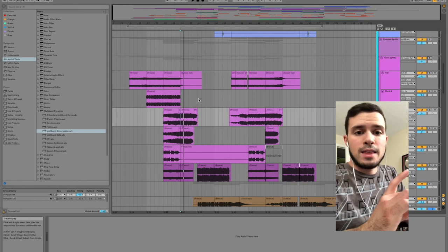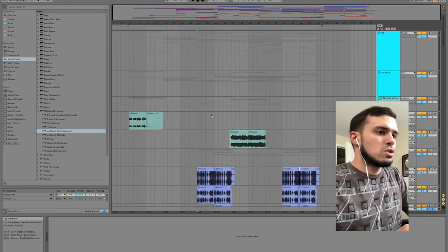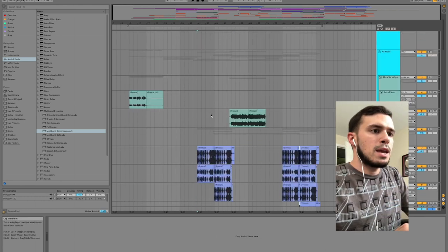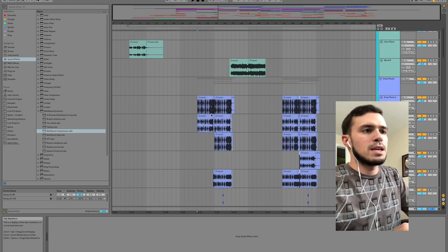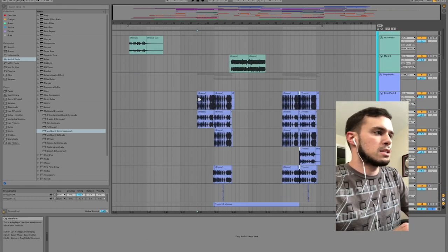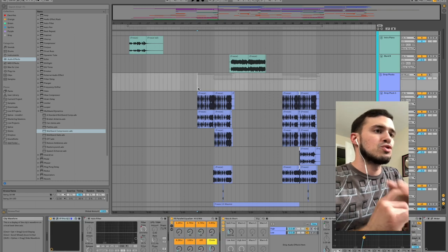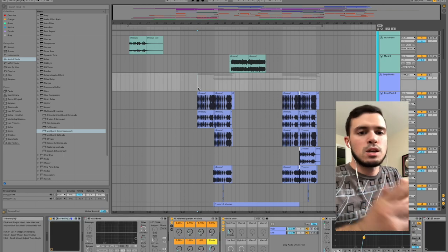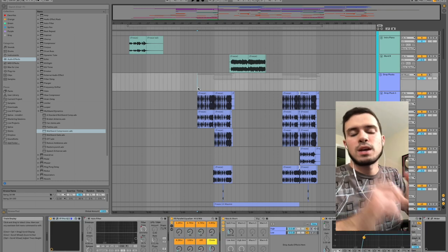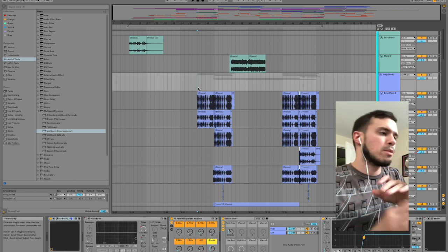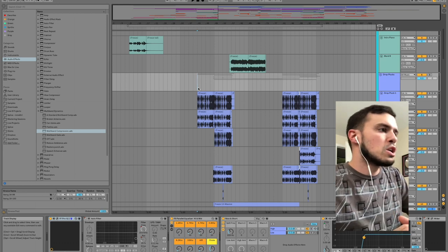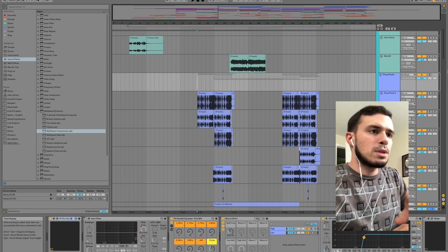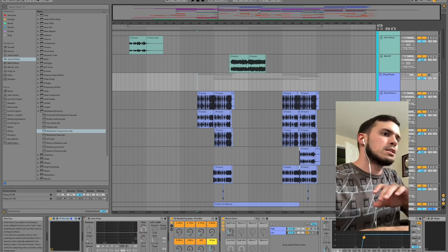Now let's take a look at the drop. This drop is made up of a few things: mainly this stuff here we call drop plucks, we've got the bass, we got the lead, and then the drums plus all the effects and stuff. The drop plucks sound like this.